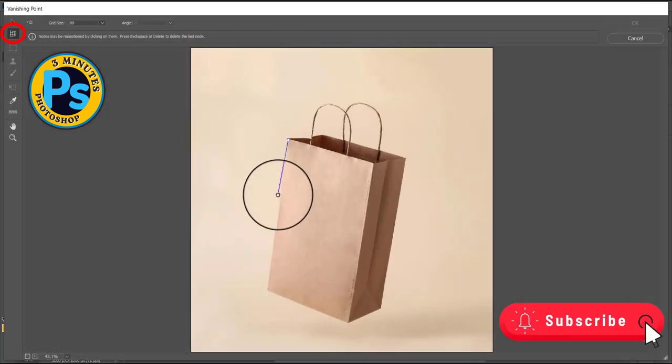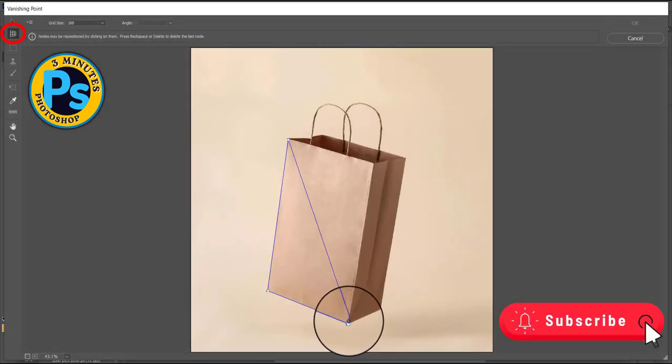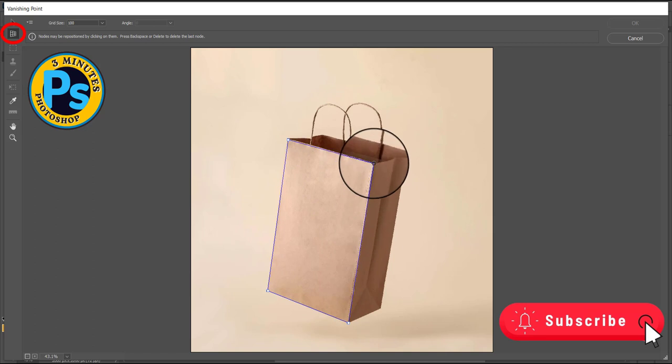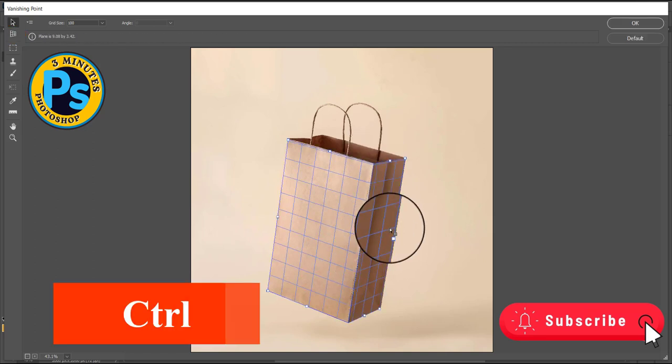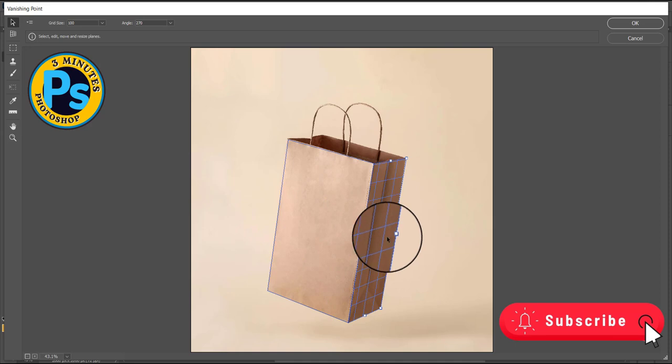Click in the preview image to add the four corner nodes, hold the Ctrl and drag the right middle edge node toward the back edge of the bag.